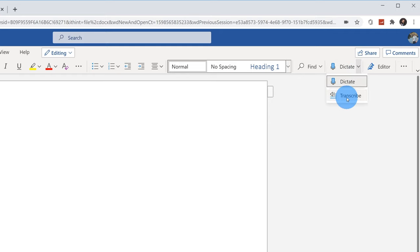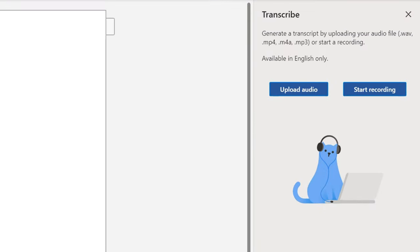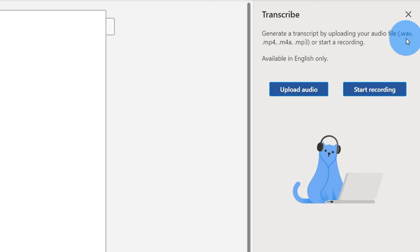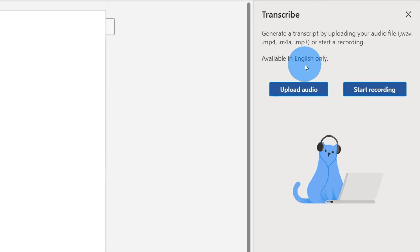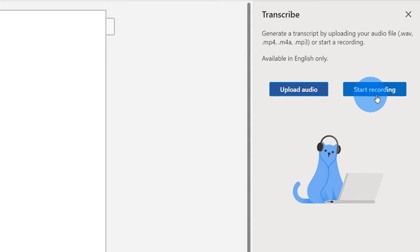Let's go back up to the Dictate menu and see how Transcribe works. I'm gonna click on the second option called Transcribe. When I click on Transcribe, this opens up a pane on the right-hand side. First off, it tells me what types of audio files I can upload — all the typical standard audio files like MP3 or a WAV file. Another caveat: it's currently only available in English, coming to other languages soon. Within Transcribe, I have two different options. First off, I can upload audio if I prerecorded it. I also have the option to start recording. Let's jump into Upload Audio first.